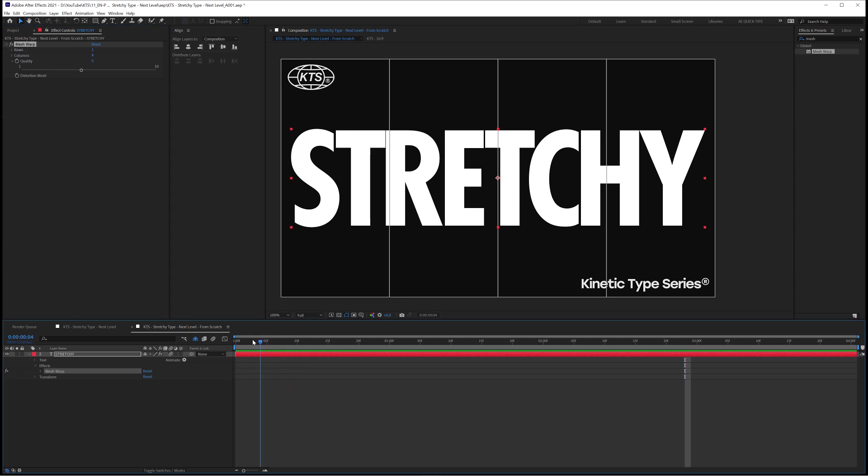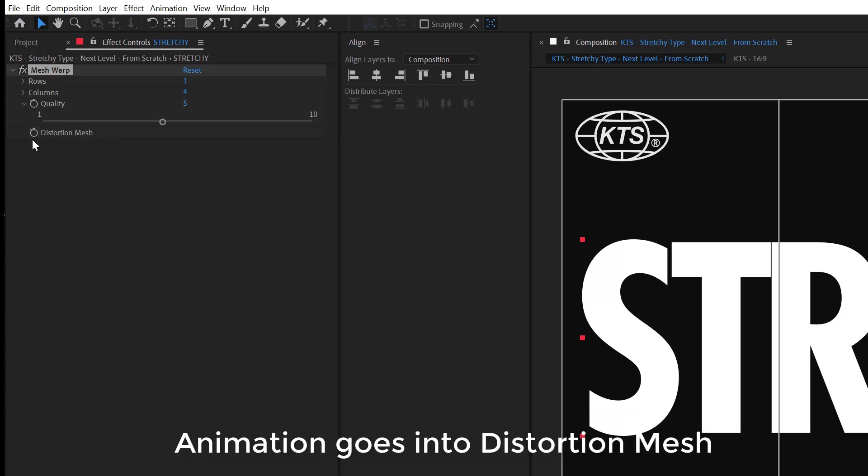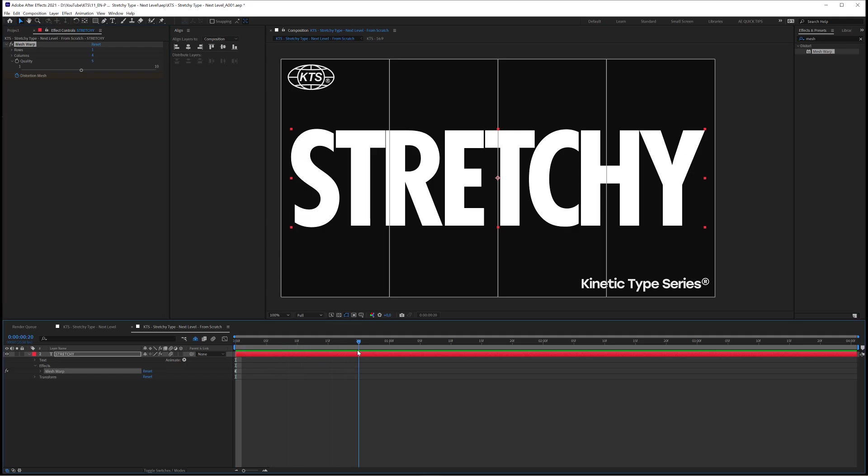And if I go with the playhead to the beginning of my timeline, the first thing that I need to do is click here in the distortion mesh stopwatch to generate my first keyframe. Let's do it like that and I'm going to go to frame 20 for example and here it comes the tricky part of this effect.